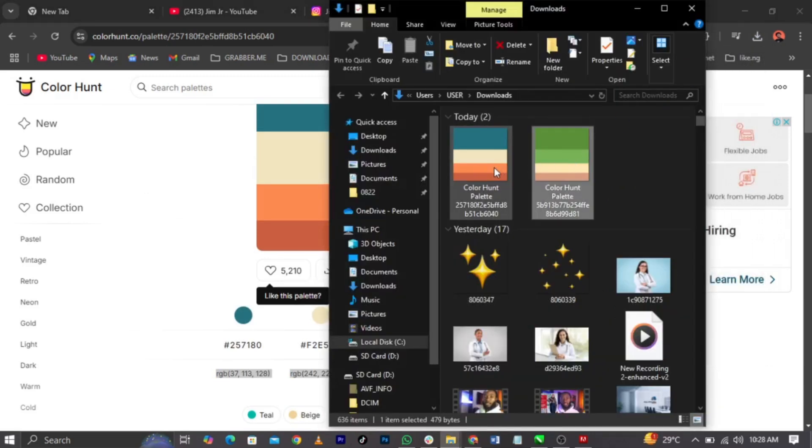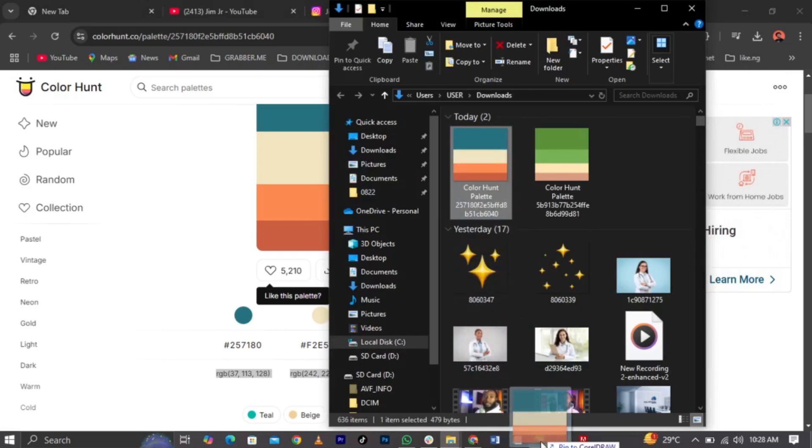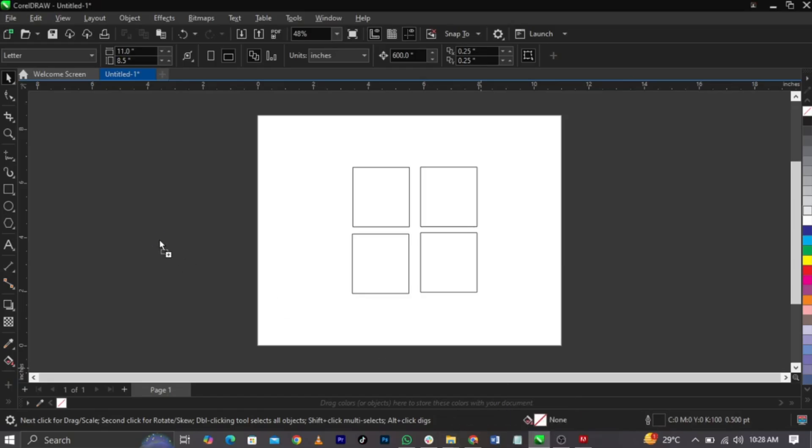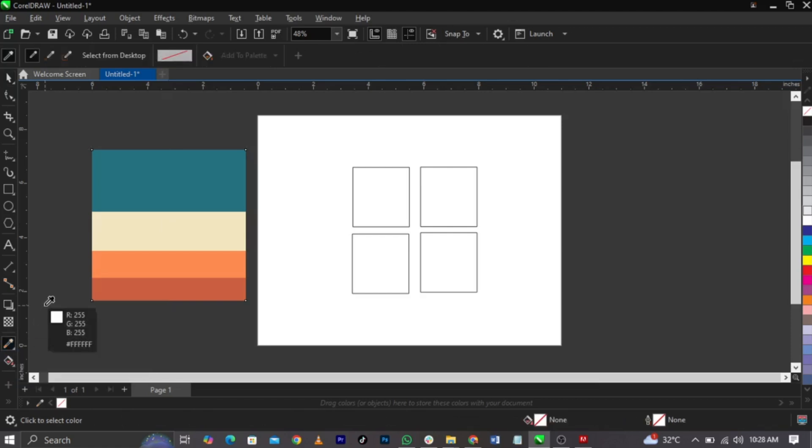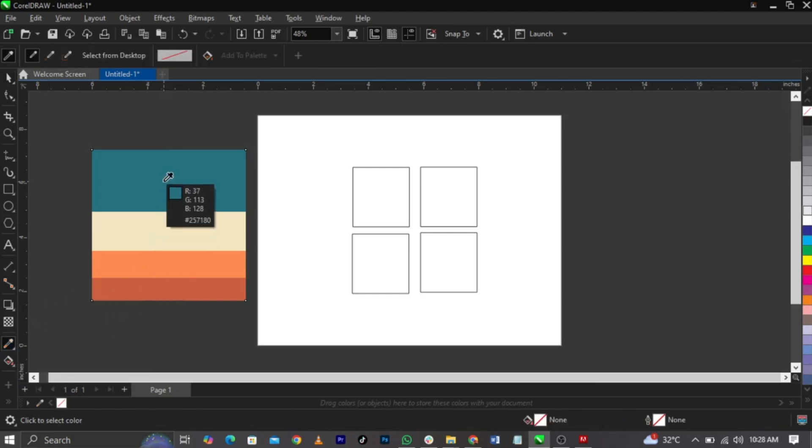Now, you can basically drag it to CorelDRAW. As simple as that. Drag it to CorelDRAW. Now, if you want to get this color, you can actually simply use your color picker. Click on your color eyedropper tool, point to this part. And, once you click on it, you can see your color have changed.